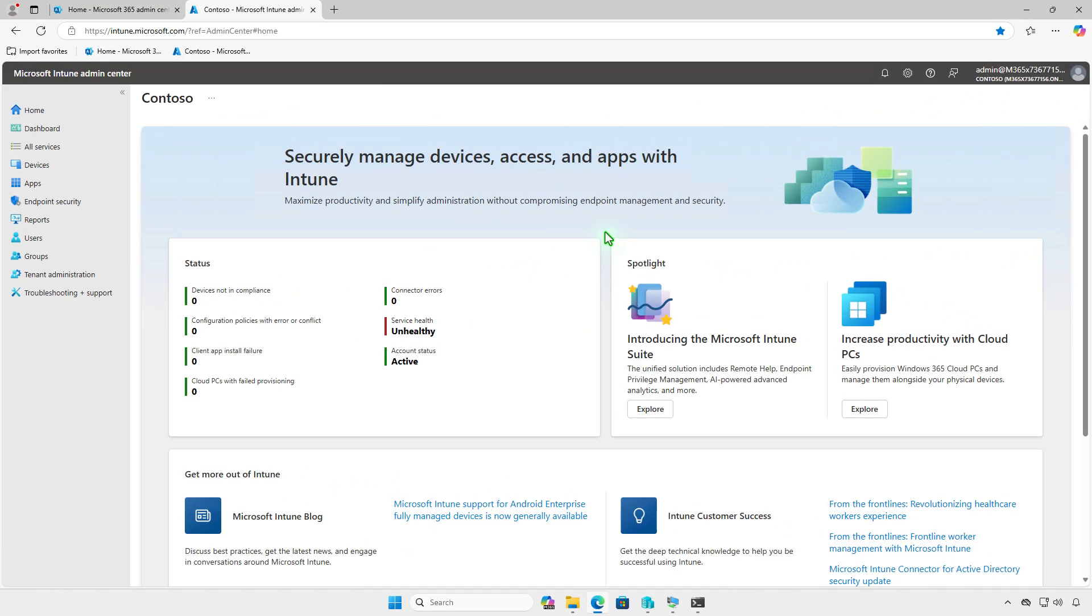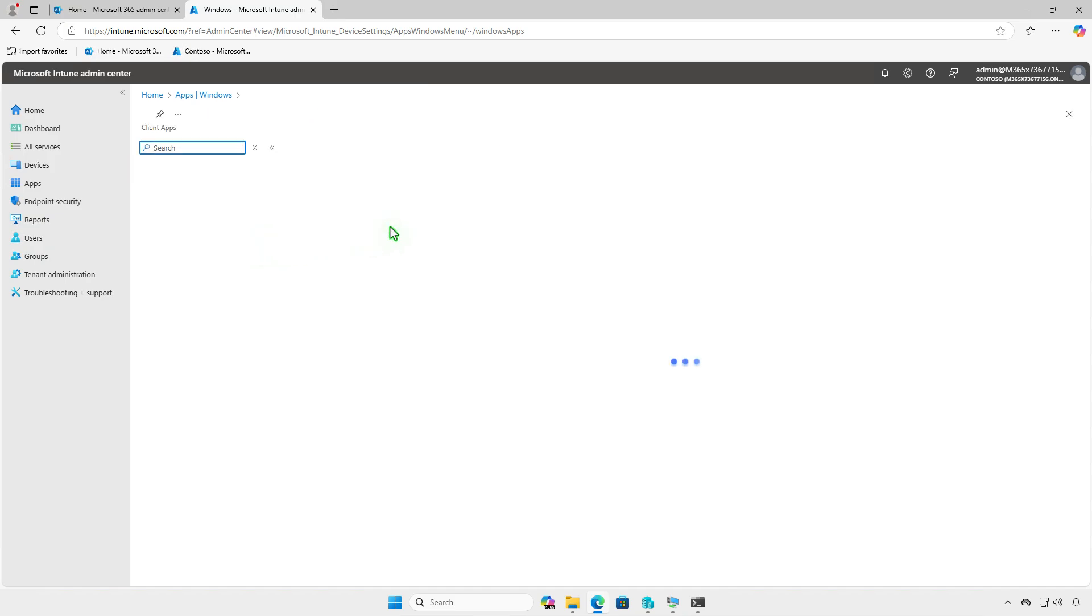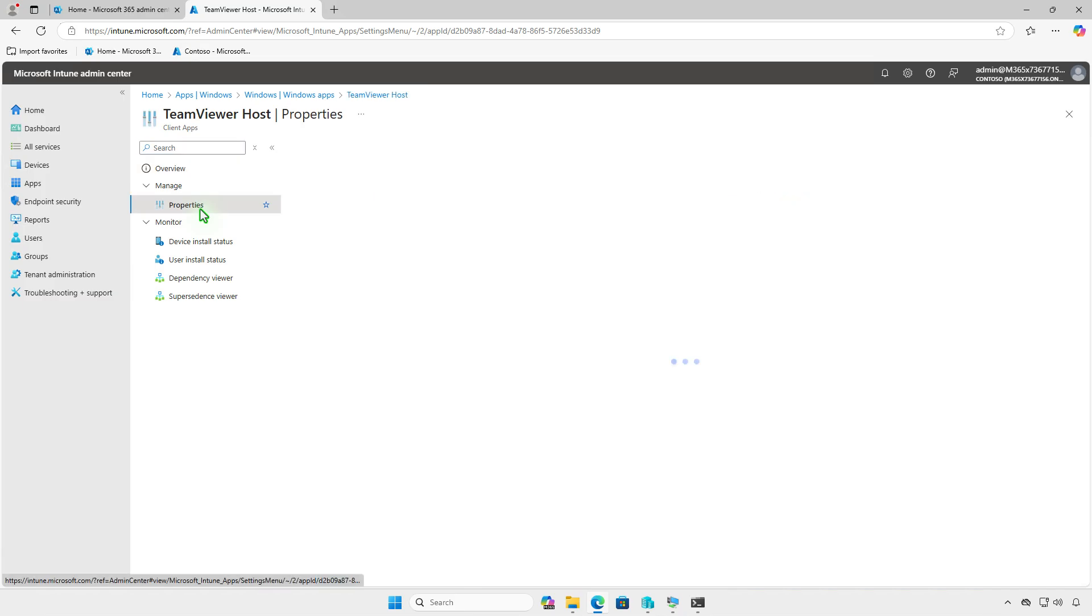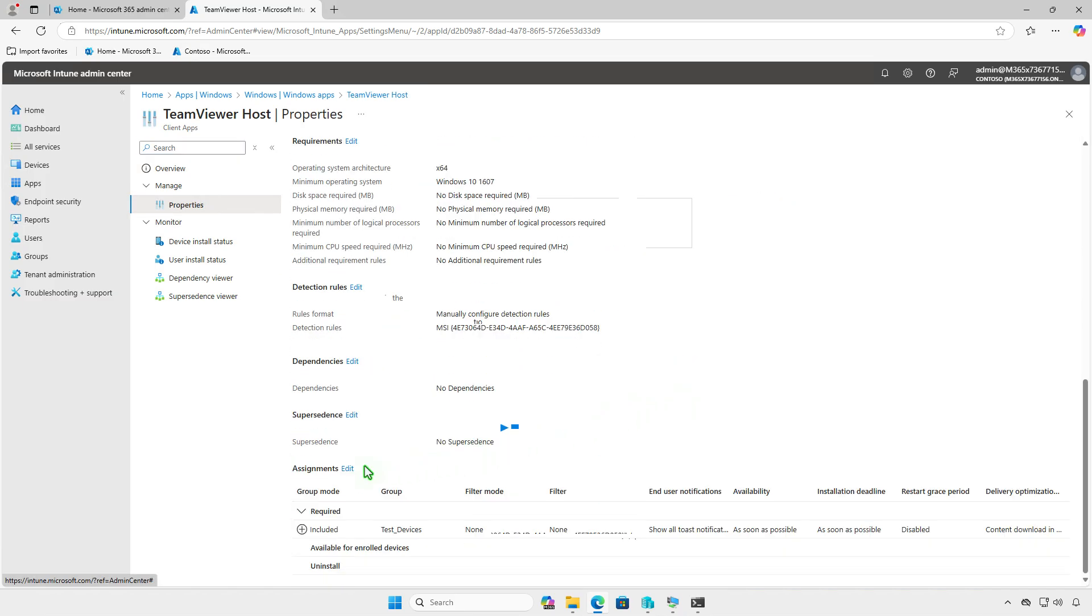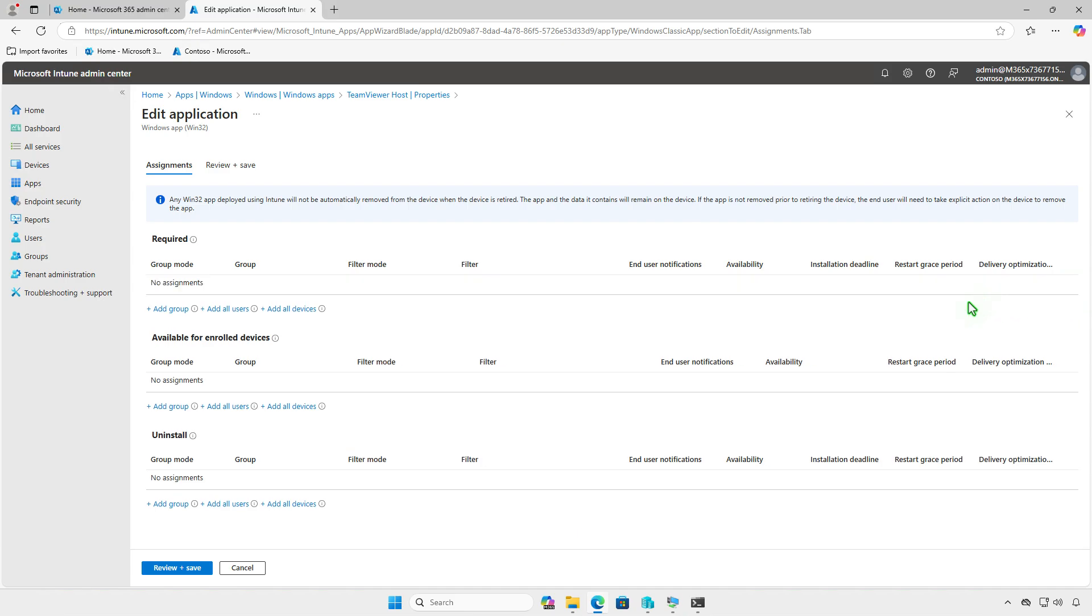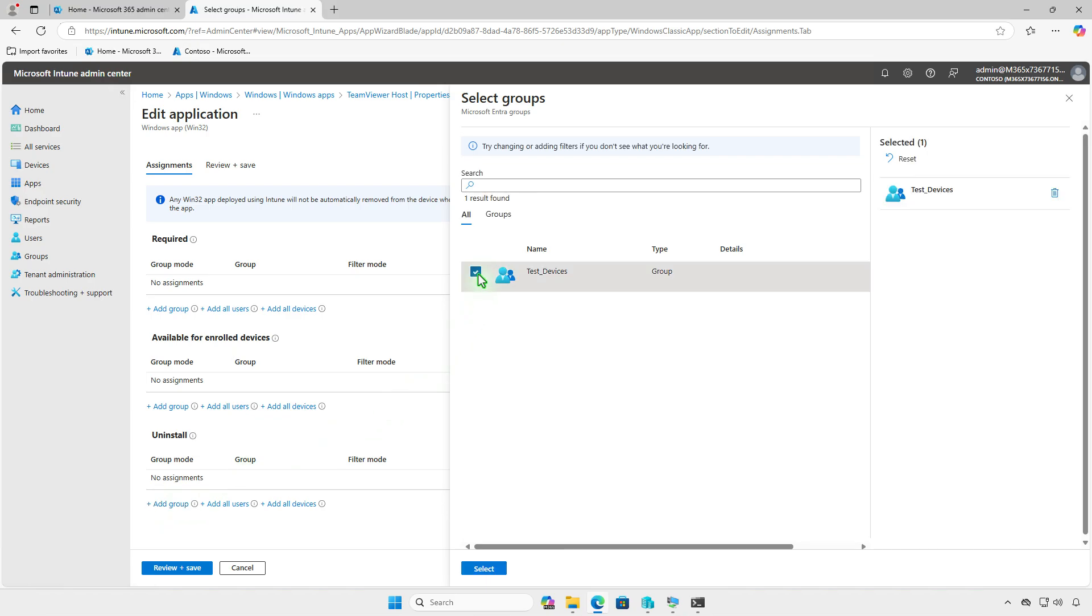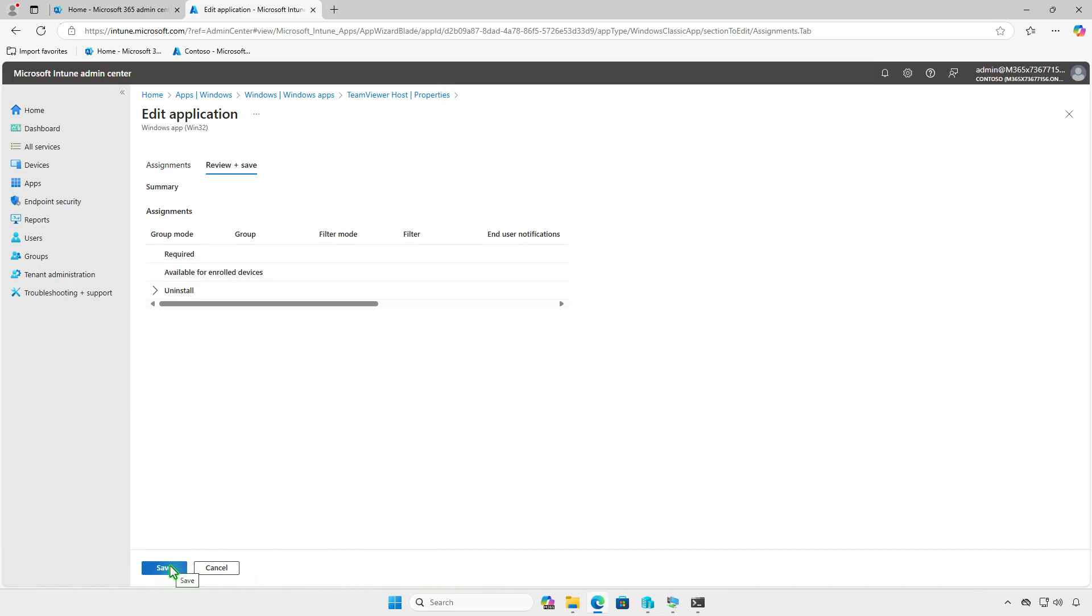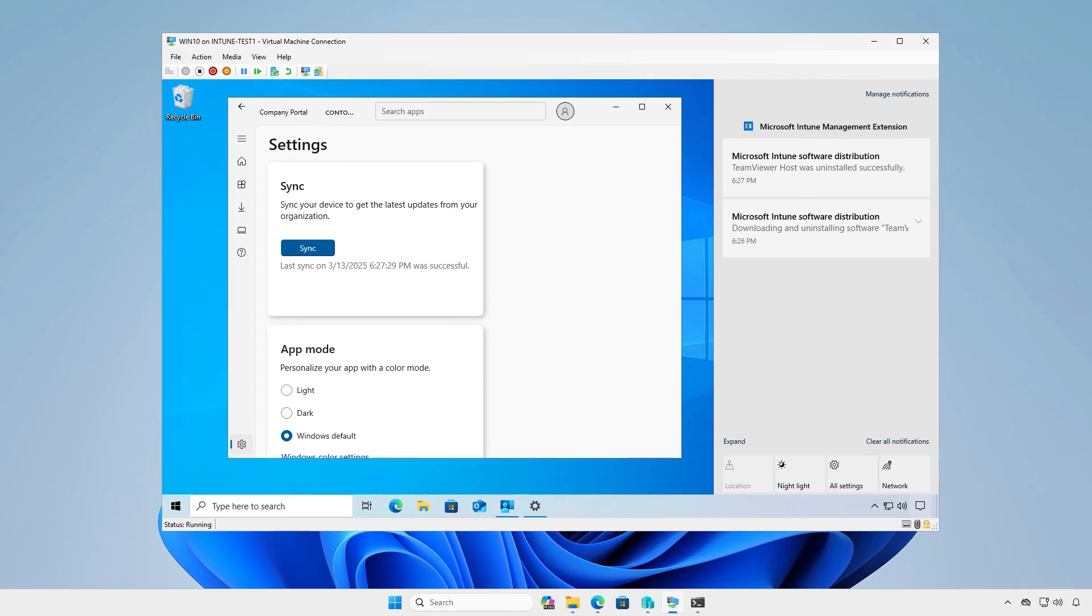If the app is no longer needed, you can modify its deployment settings in Intune to uninstall it automatically. Go to the Properties section and edit the assignments. Remove the group from the required section and add it to the Uninstall section. Wait for the sync to complete, and the app will automatically be removed from target devices.